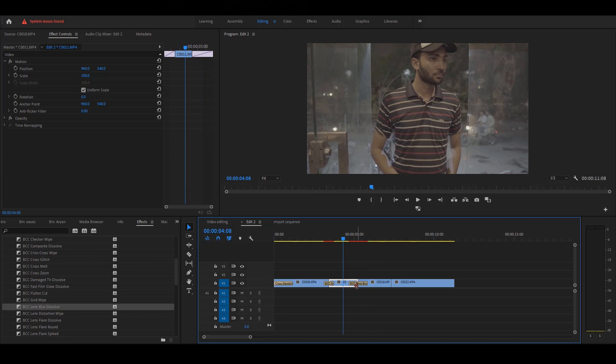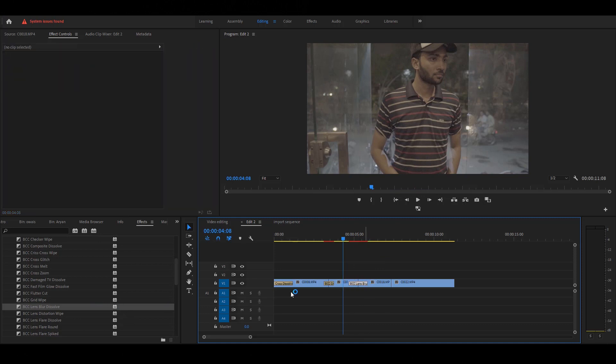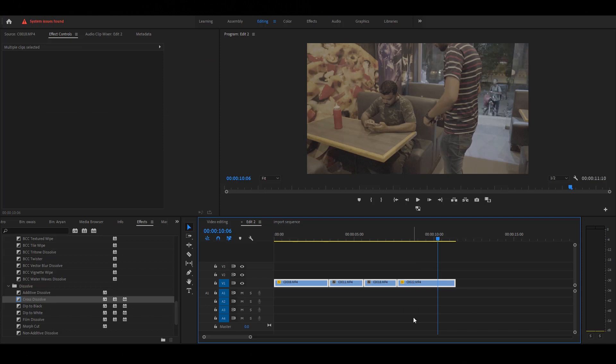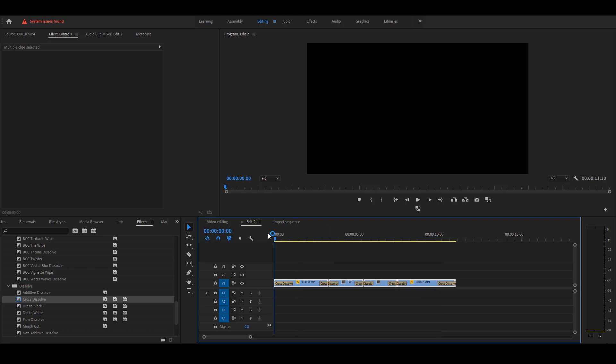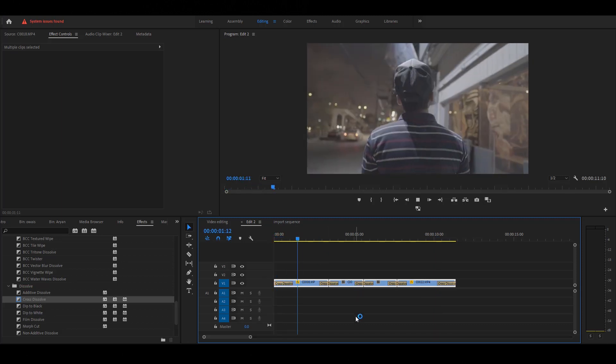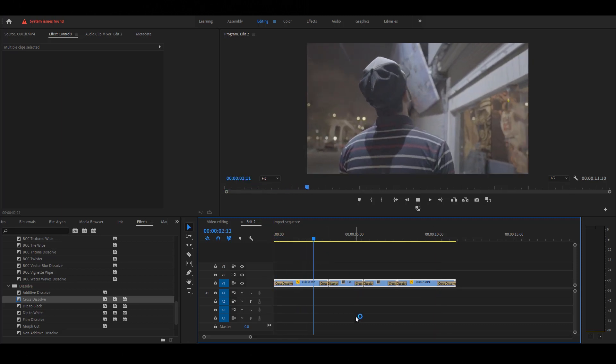Now I'll give you a shortcut for cross dissolve transition. It's very simple. Select all layers and press Control D. Now you see the cross dissolve transition is applied to all layers. Play the video. Nice.